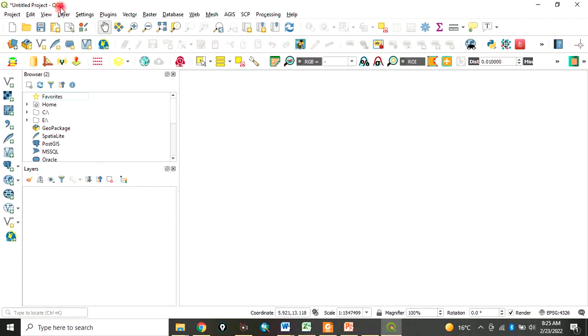This one is your title bar. When you are doing a project, the title you give to it will display here. Because I just opened this software and have not done anything, it's showing 'Untitled Project'.